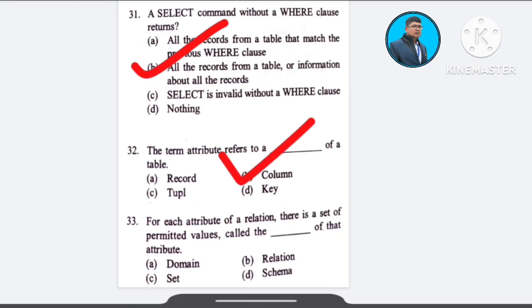Question number 33: For each attribute of a relation, there is a set of permitted values called the dash of that attribute — A) domain, B) relation, C) set, D) schema.